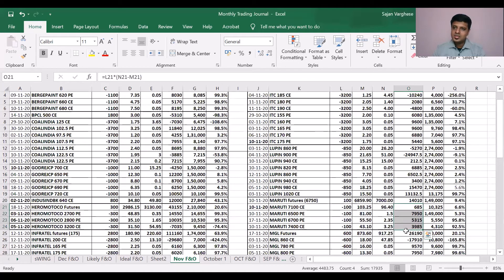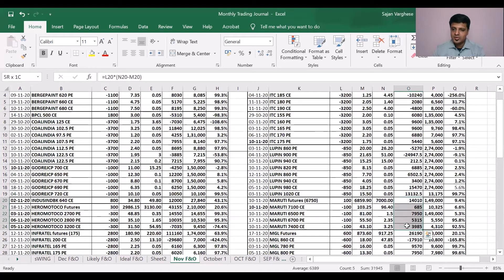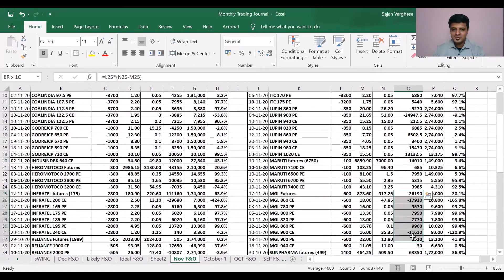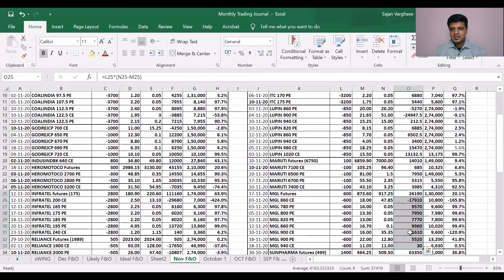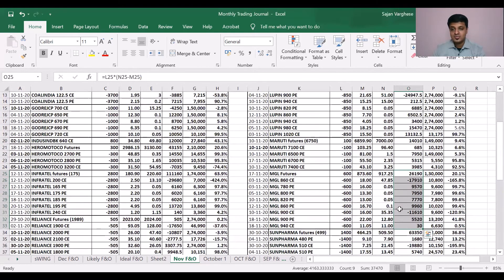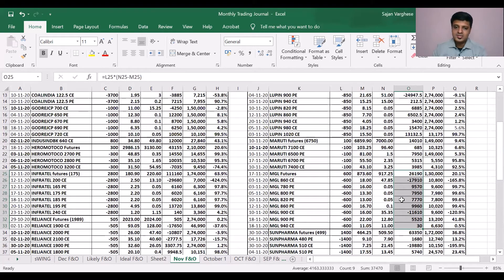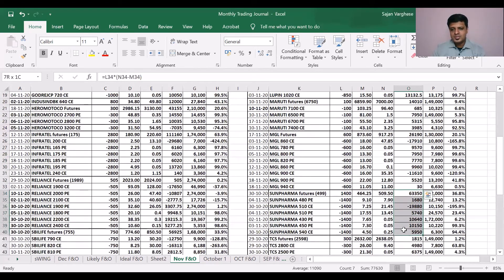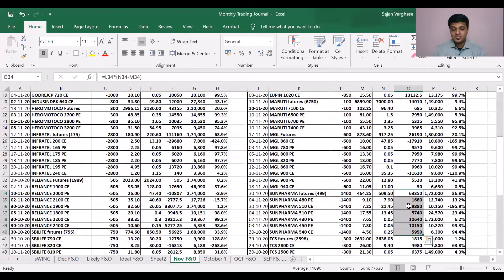MGL also worked out quite decently, 37,000 rupees there including 26 on the future, so another 11,000 on the hedges. Pharma was also really fun. Pharma, 63,000 on the future plus another 14,000 on the hedges.